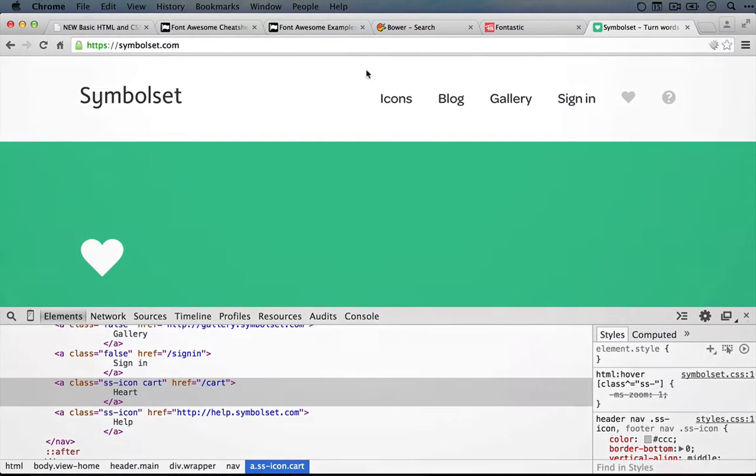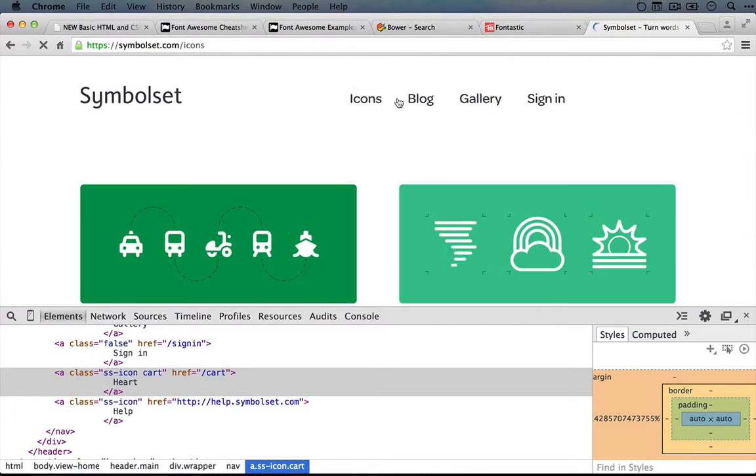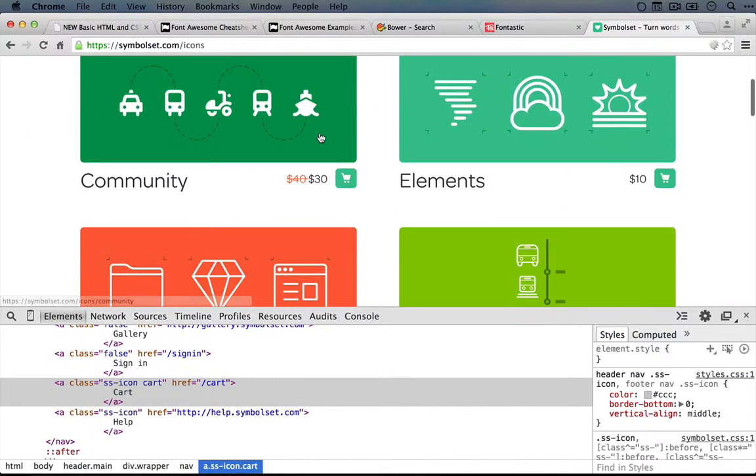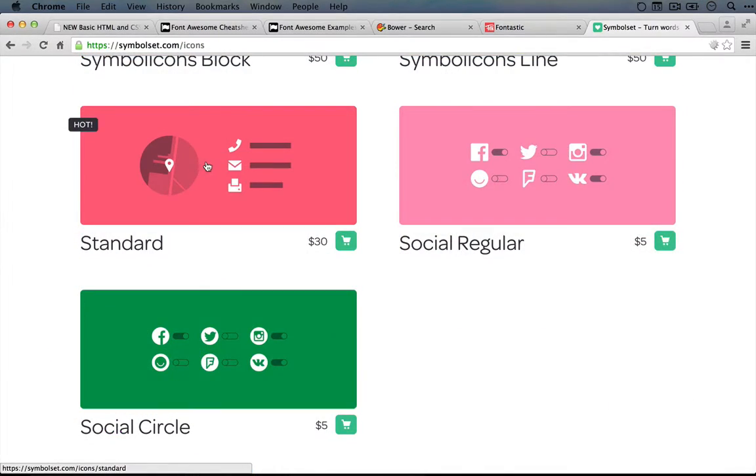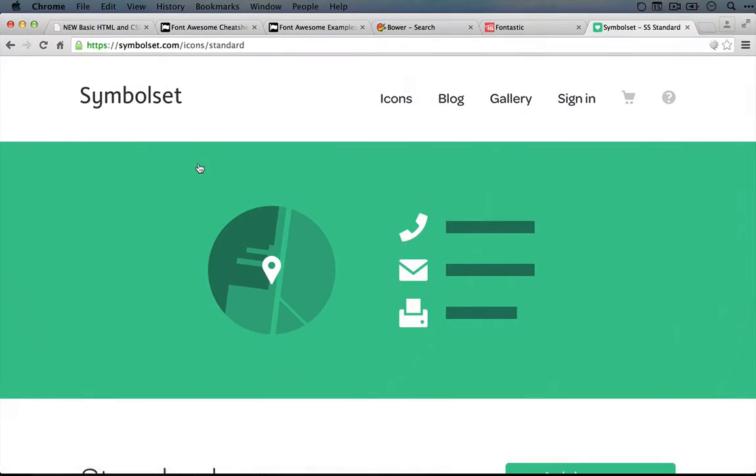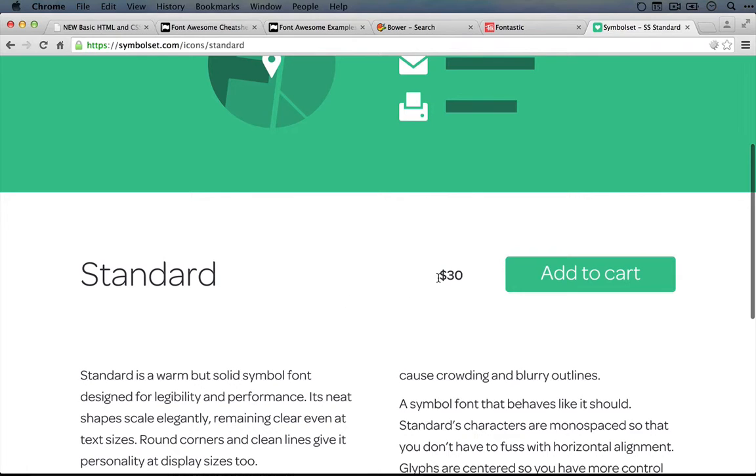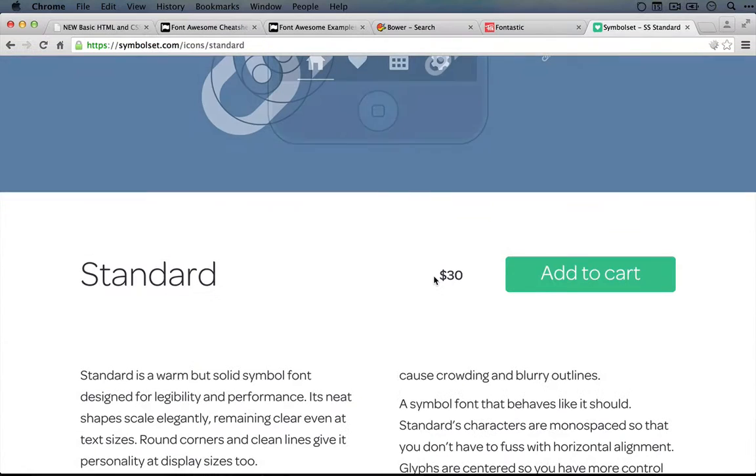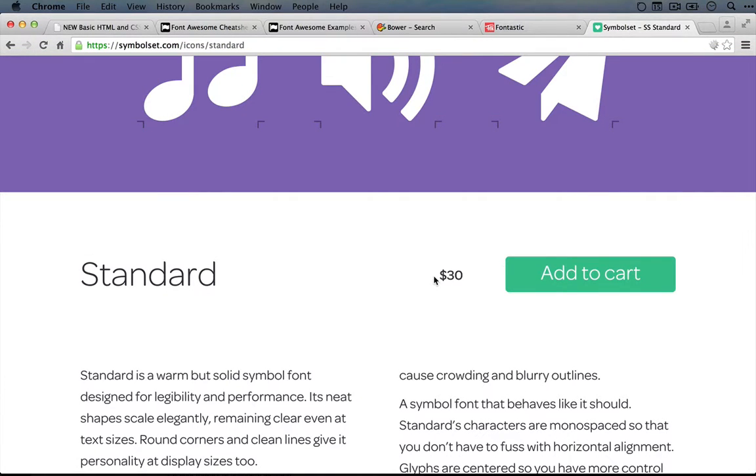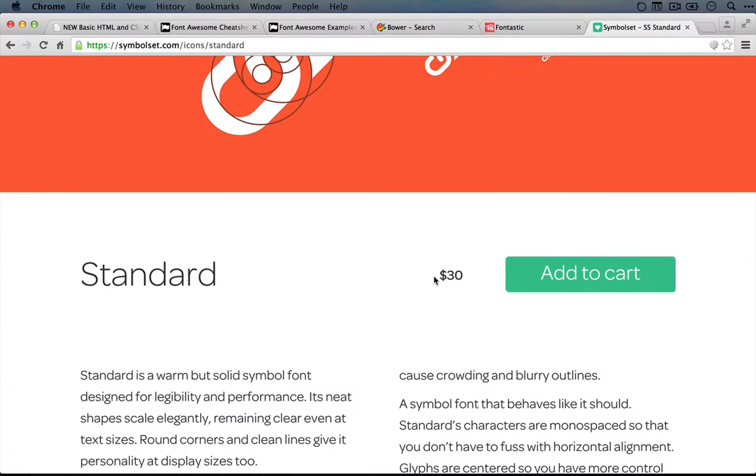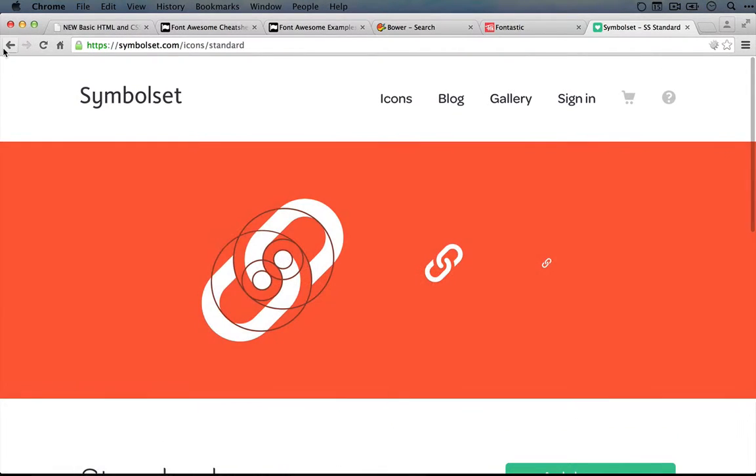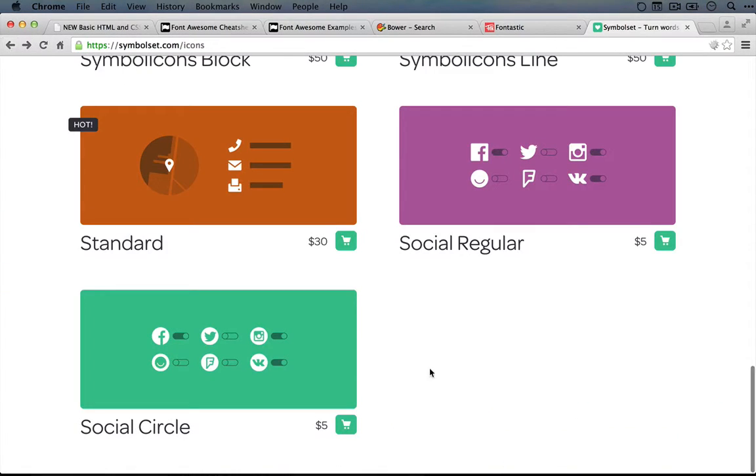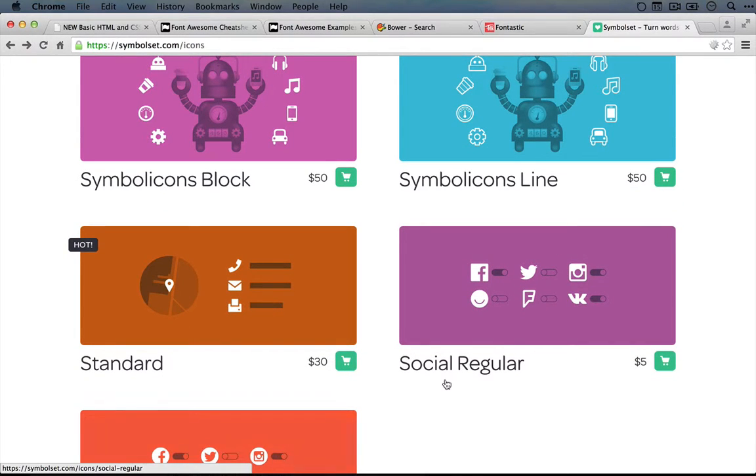The downside is that it costs to use this. So if you click on the icons and you scroll down to Standard, which is one of the ones that I've used in the past, it costs $30. That's not a huge deal, but it does mean that certain people are going to be limited in being able to use this. And also you'll probably find yourself wanting to buy the other sets as well. I know I've kind of gone a little crazy with these.